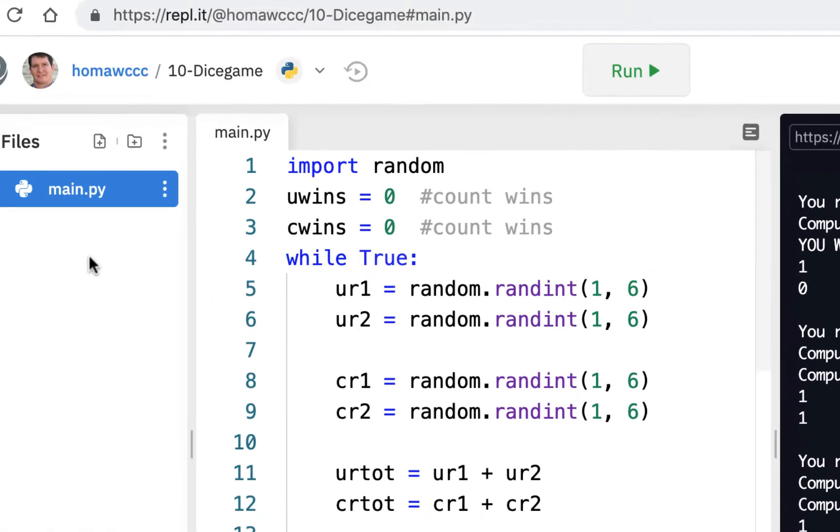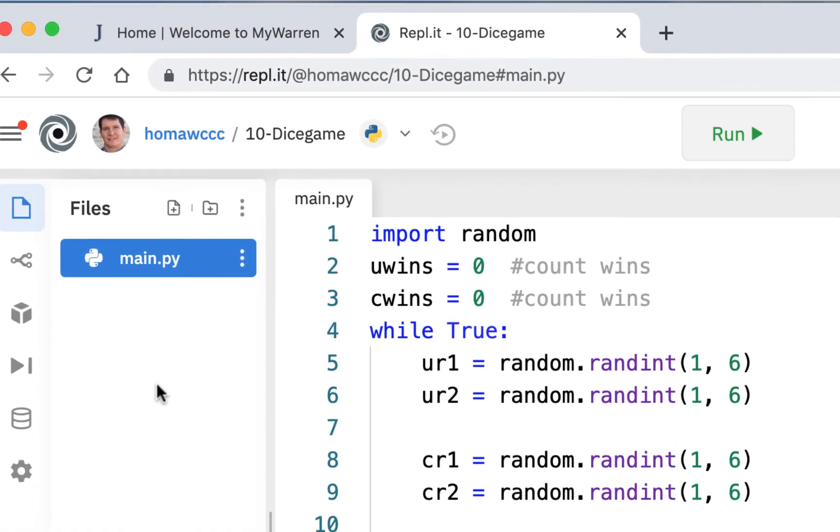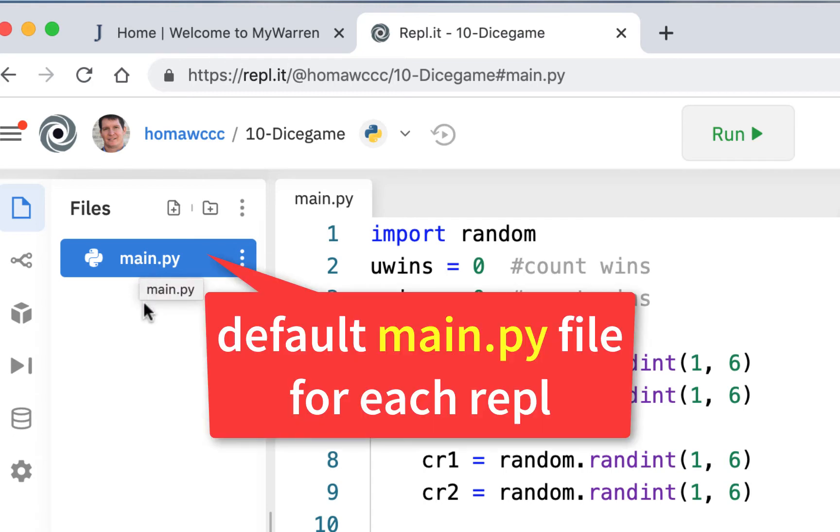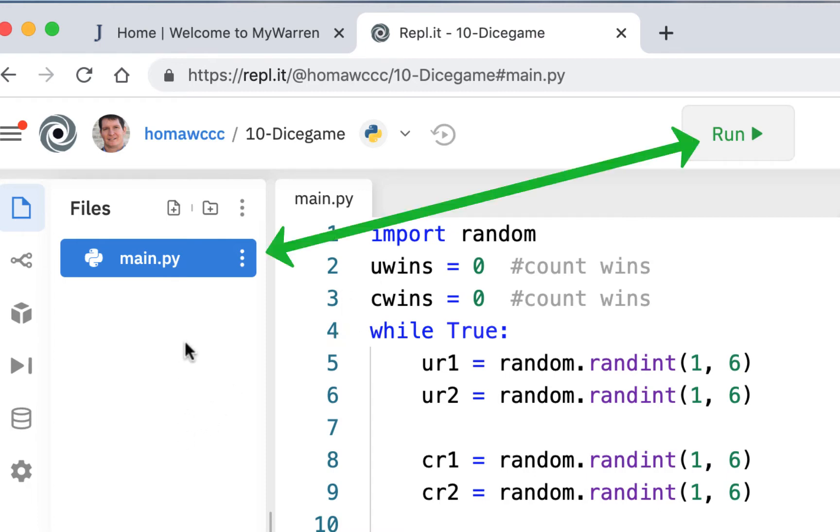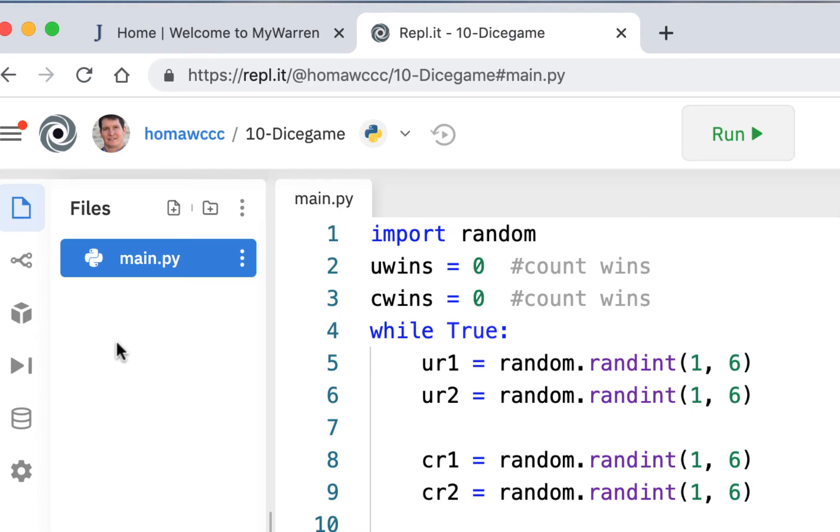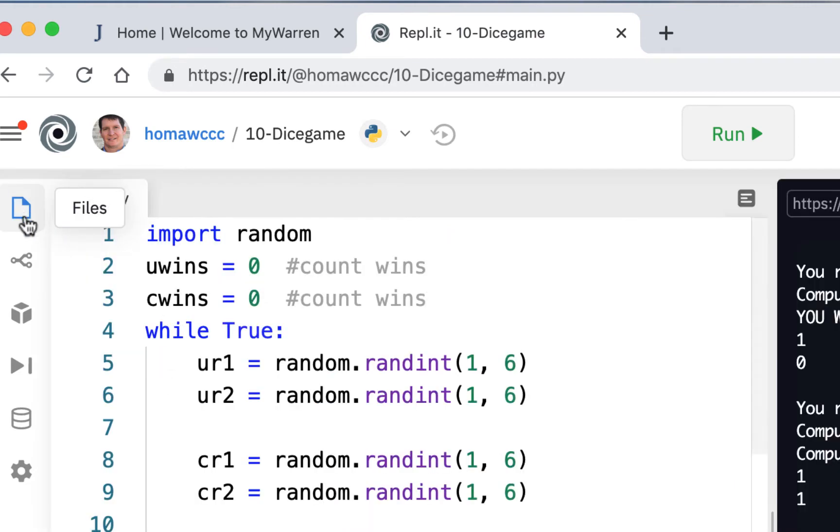There's a little pane over here called files. Now you're not going to make a Python file. It's going to automatically have a default file called main.py. And it doesn't mean you can't put more files in here, but it's only going to run the main.py file. And if you have to make other files, other Python files, you have to import them in as modules. Although you can put other files here like text files and CSV files.